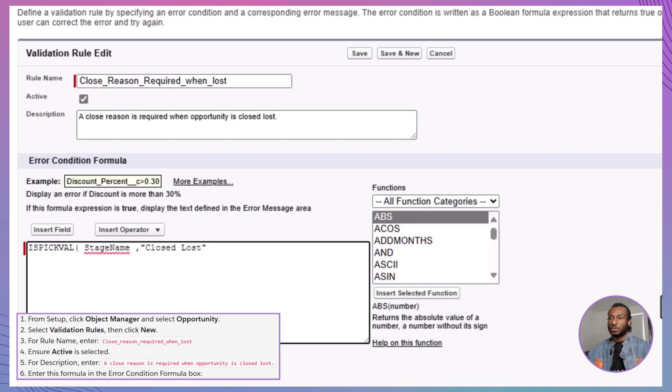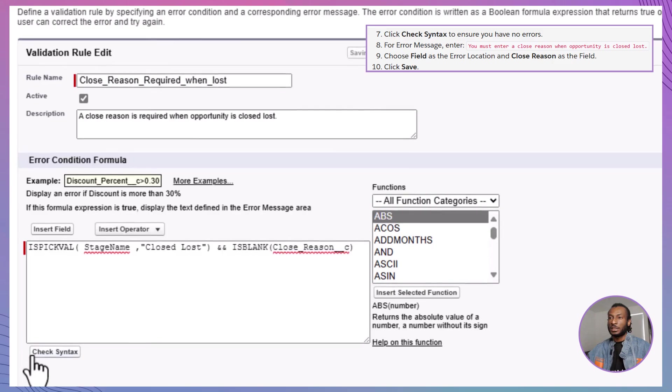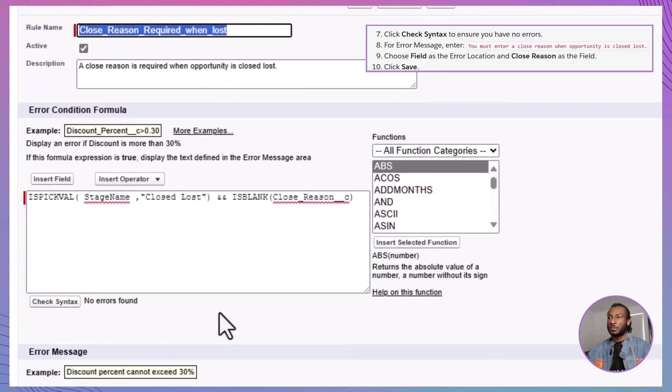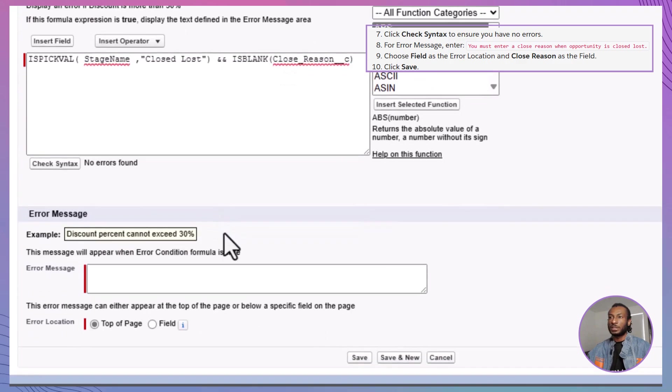This ensures the rule checks if the stage is set to Closed Lost and the Closed Reason field is empty. Click Check Syntax to confirm there are no errors in the formula. Next, in the Error Message section, type: